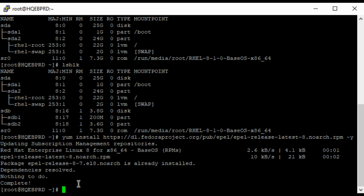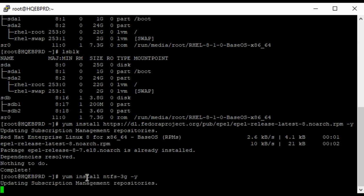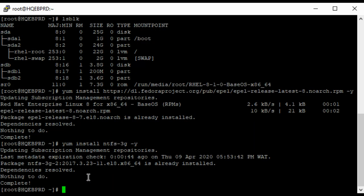So the next thing I'm going to do is to install the ntfs-3g package. I know I already have it as well, but just to show you. Let's follow that. Okay, so you can see that I have that as well saying complete.